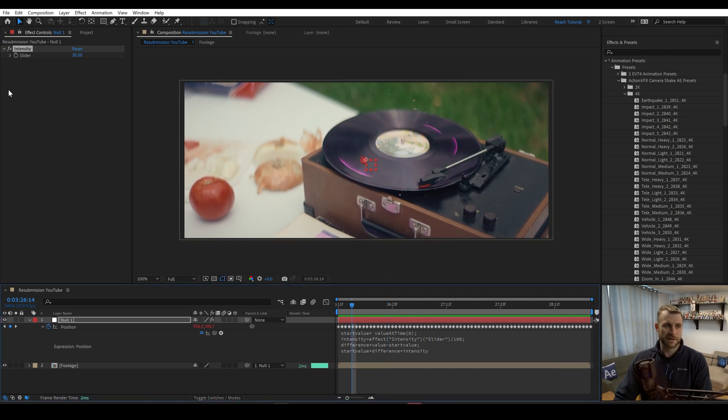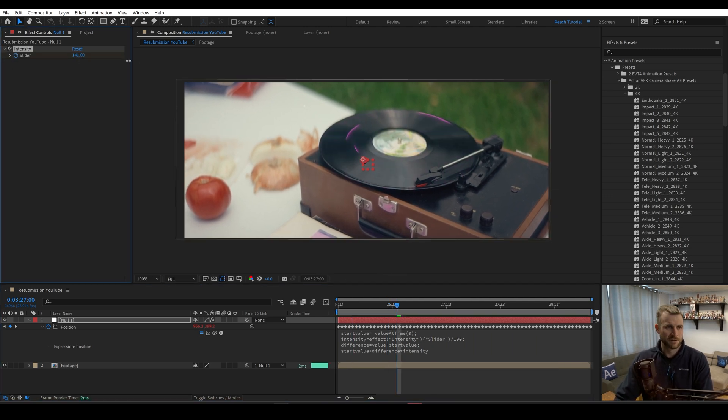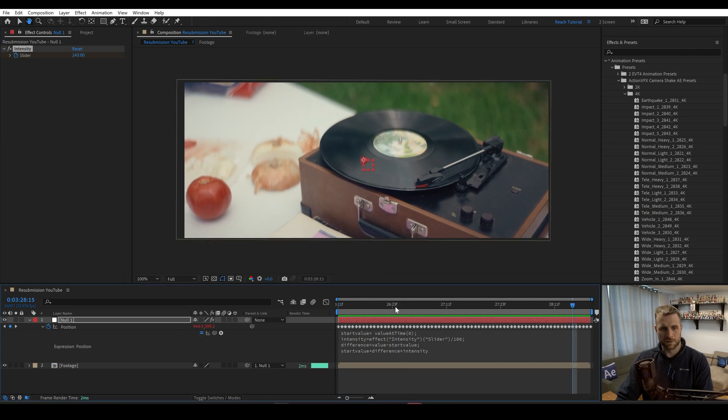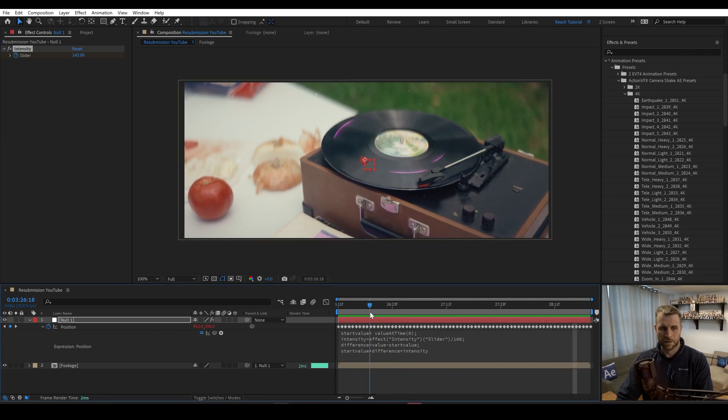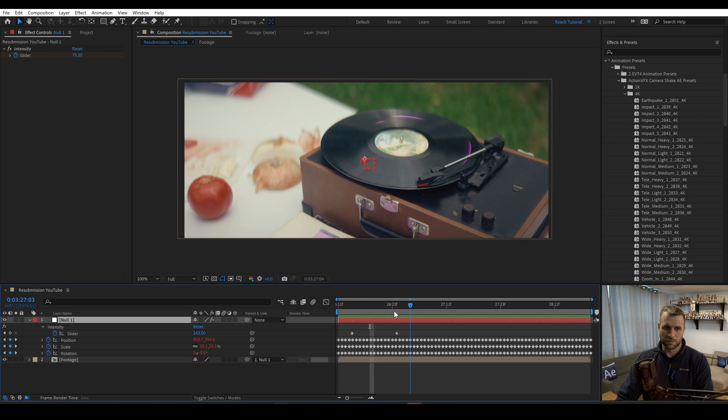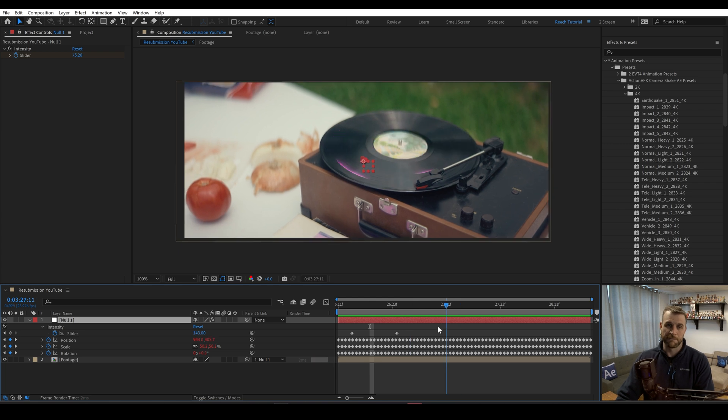So this is a way that we can increase the shake and also decrease it. And we can even keyframe it. So if we want to kind of start subtle here and go to a higher number, you have that ability now to keyframe.